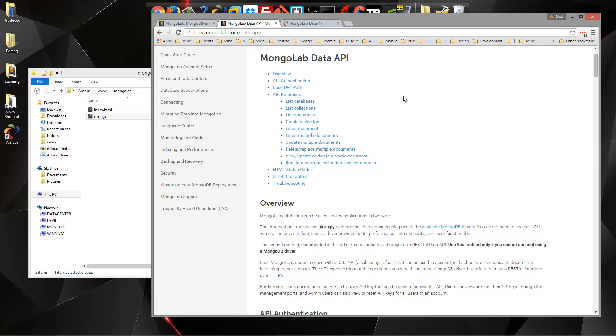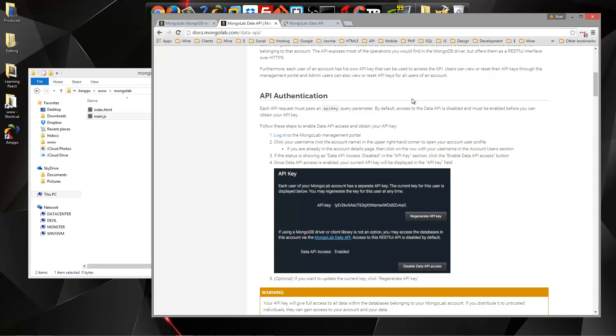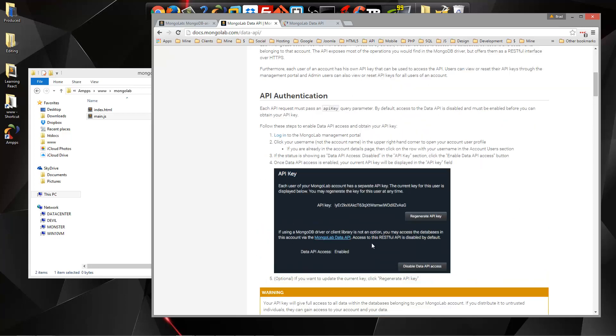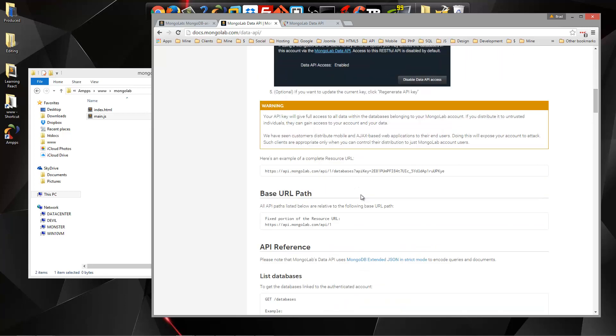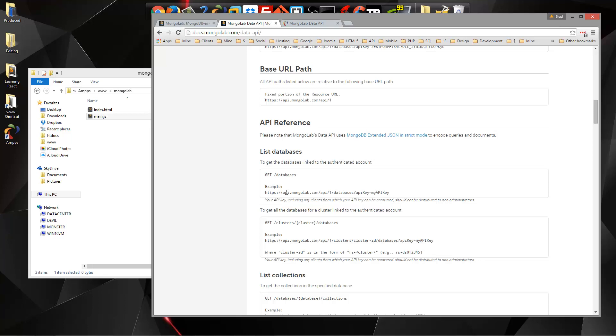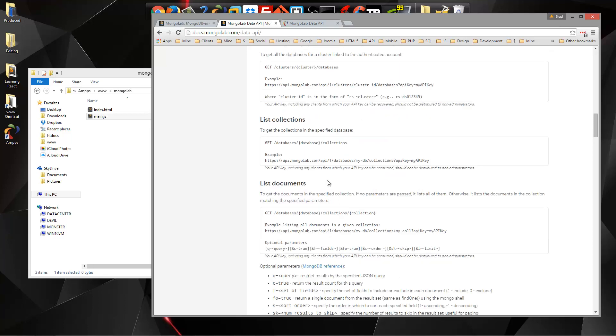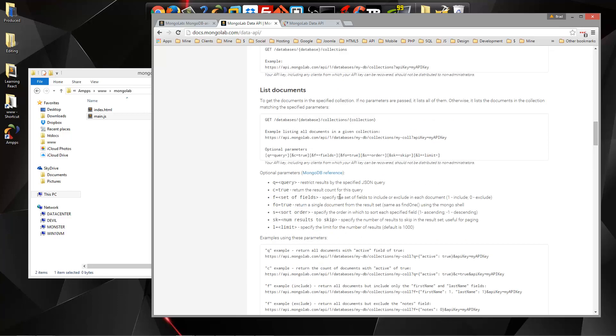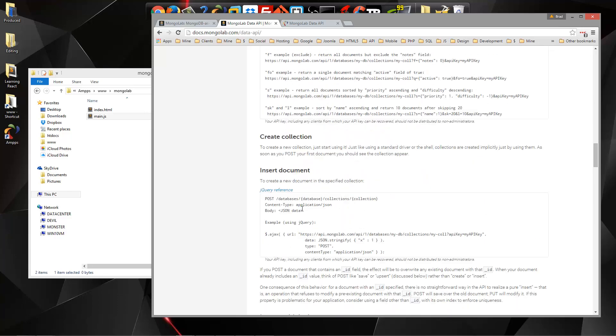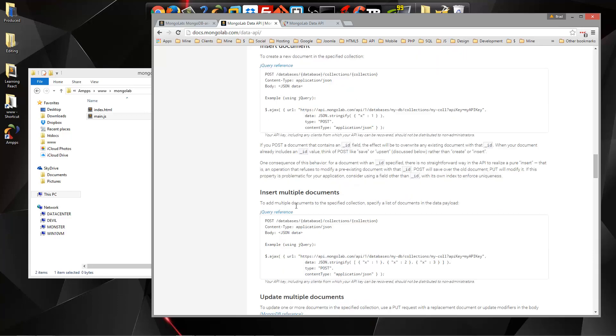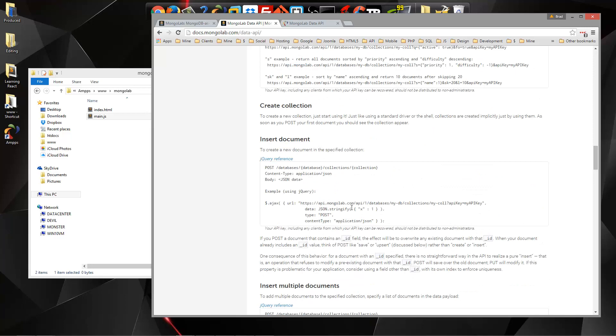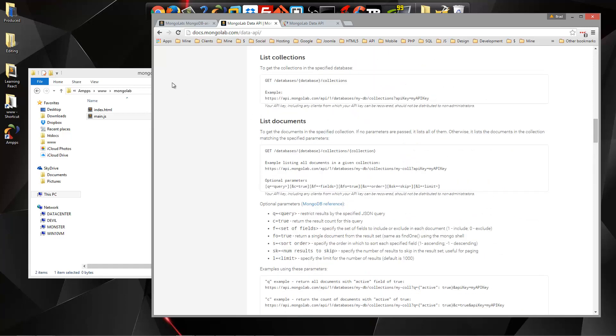So if we look at the data API, we're going to need an API key which is really simple to get. It's just in our account menu. And then you can see that we can make get requests. For instance, if we want to get a list of databases we can make a get request to this URL right here. You got to make sure you have your API key. We can list collections, documents, we can also create, read, update, and delete collections and documents.